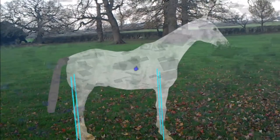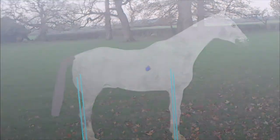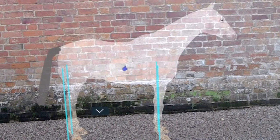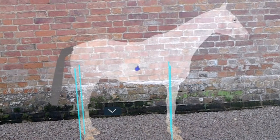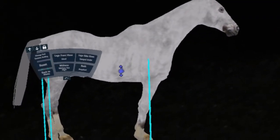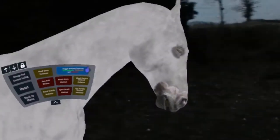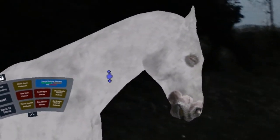Horse conformation. Identify pain or stress features in a horse.